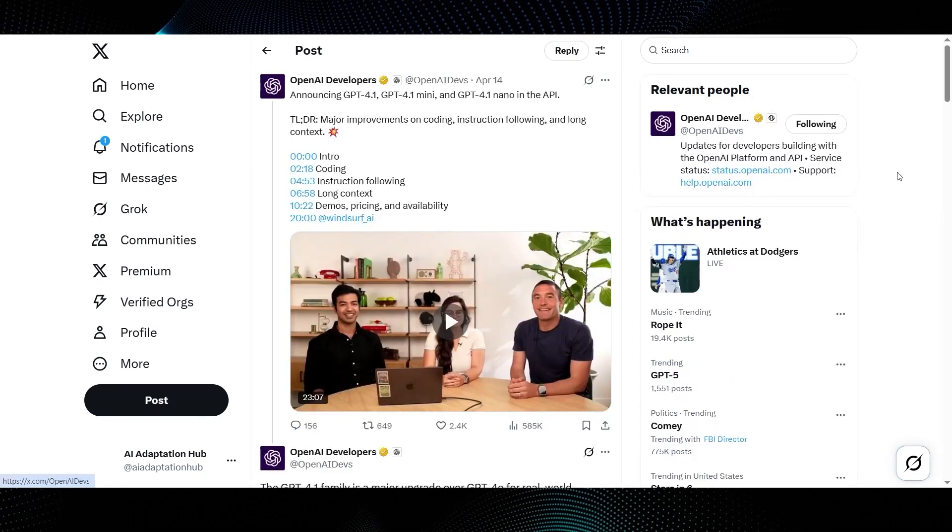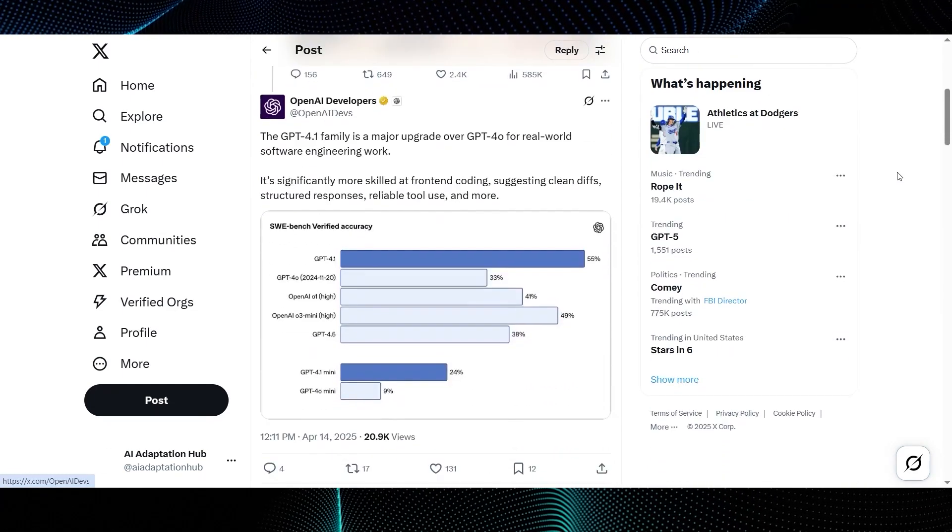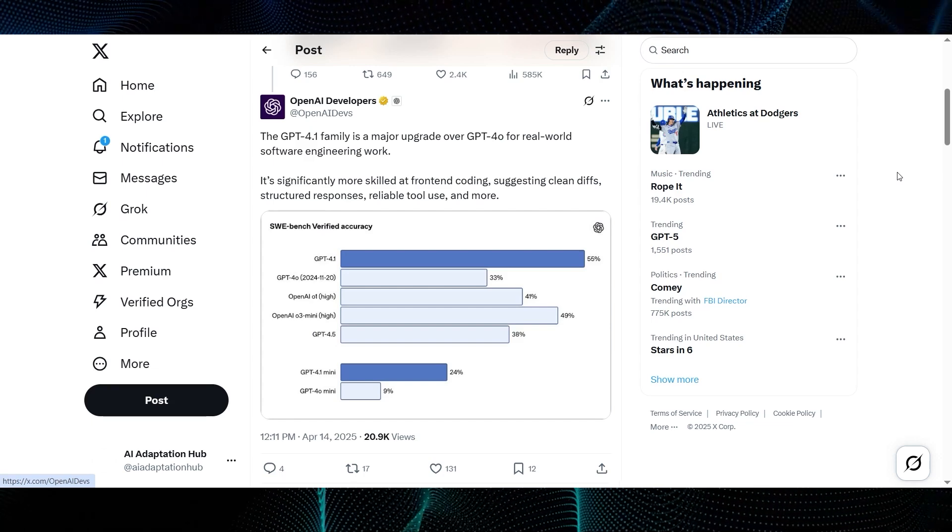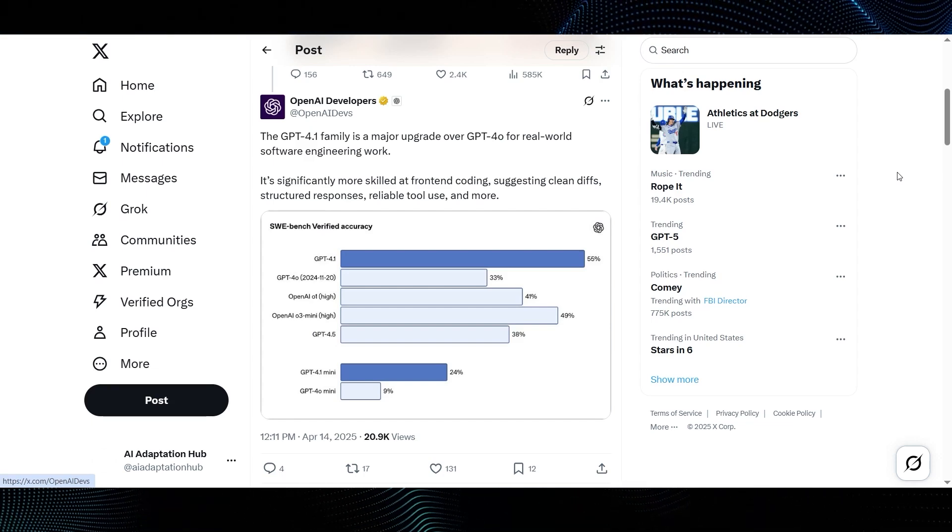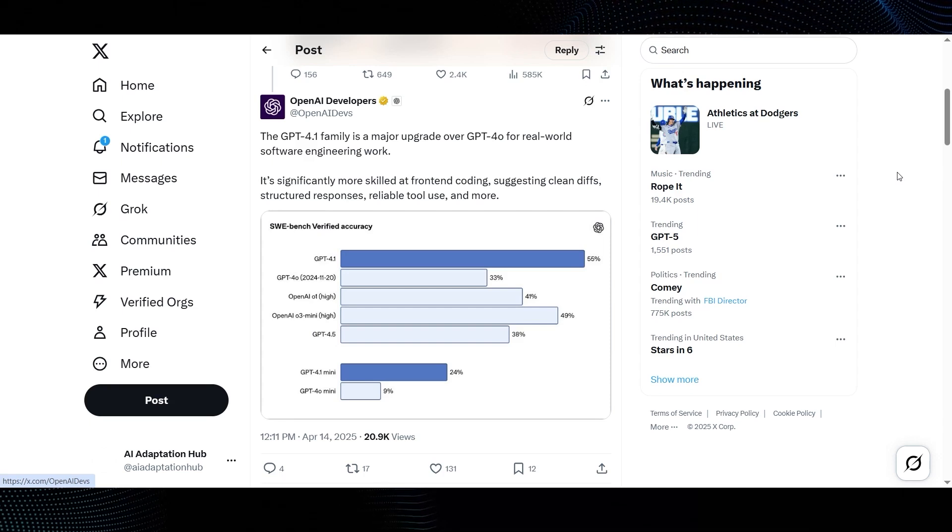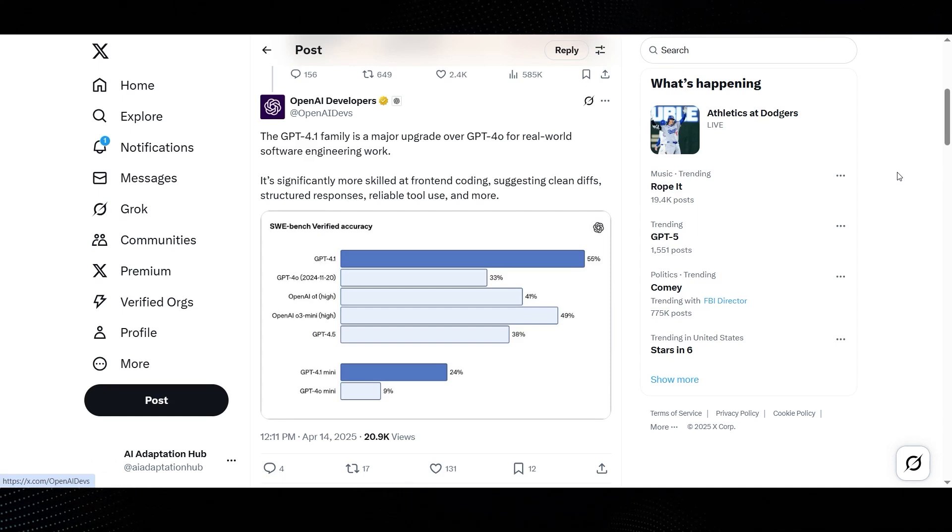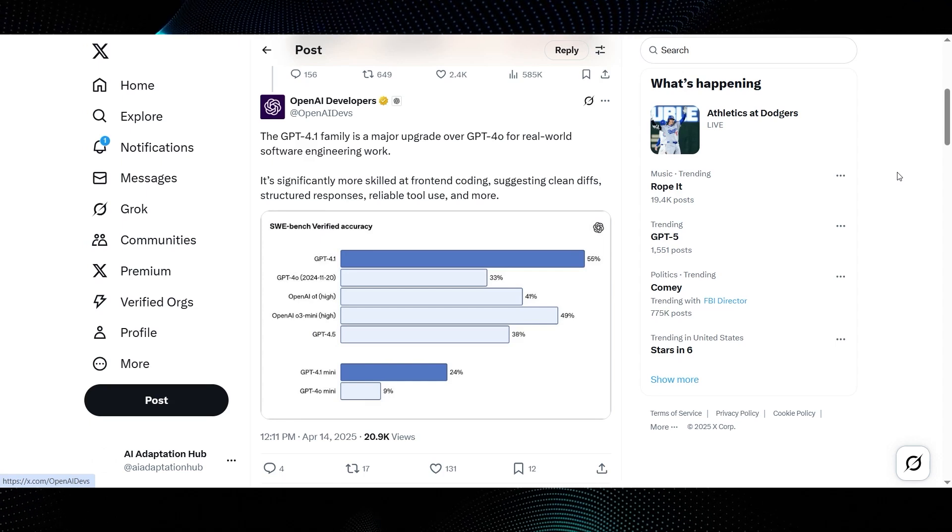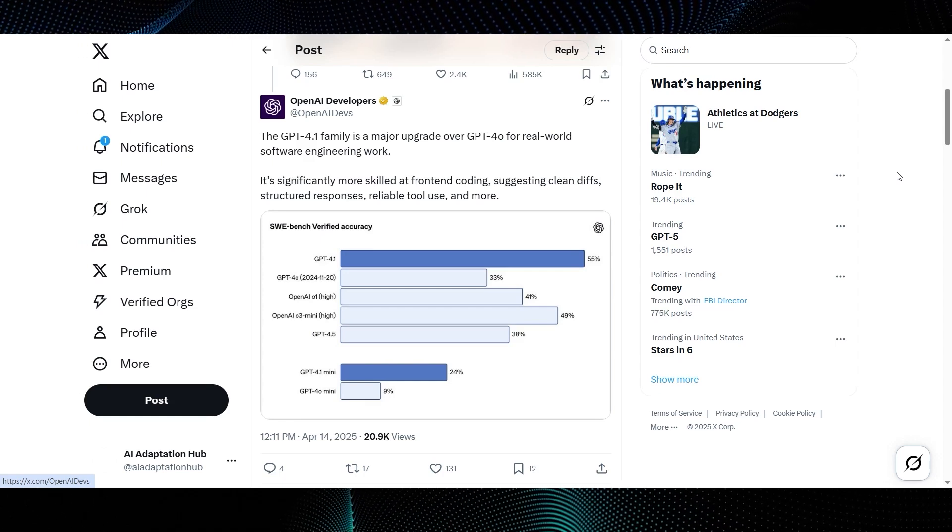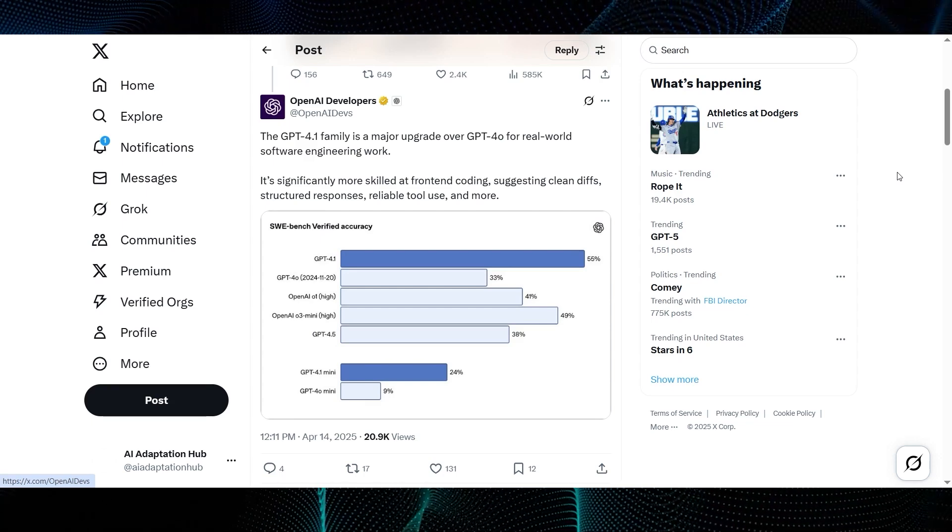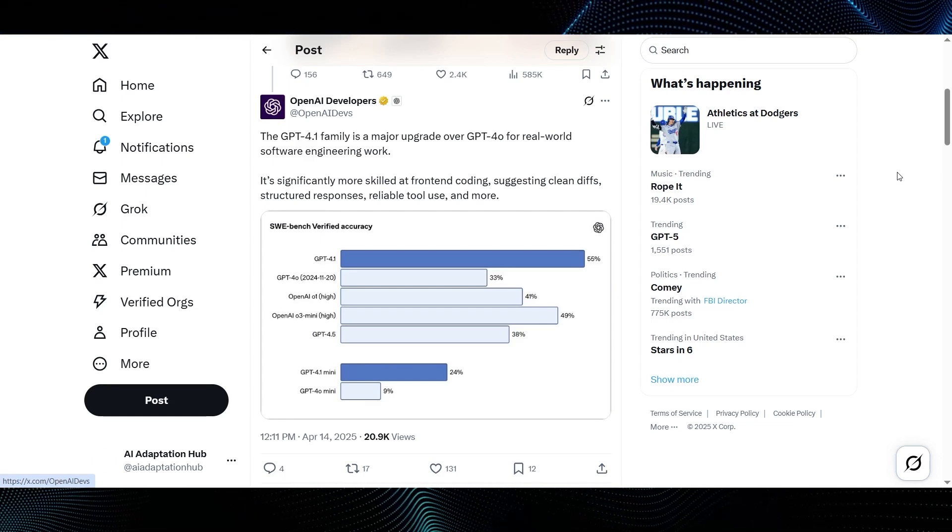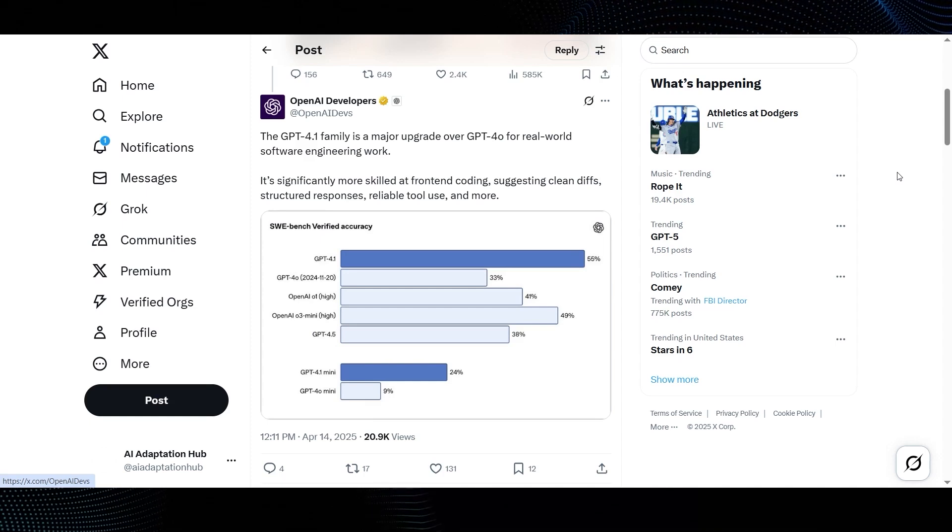So continuing down that OpenAI developers thread, they start backing up their claims with some data. First up, we see a SWE bench verified accuracy graph. And wow, GPT-4.1 is way out in front at 56% accuracy. For context, SWE bench, or Software Engineering Bench, tests these models on their ability to solve real-world coding issues from GitHub. The previous GPT-4.0, dated November 2024, in this graph, is at 33%, so that's a massive leap in coding capability.